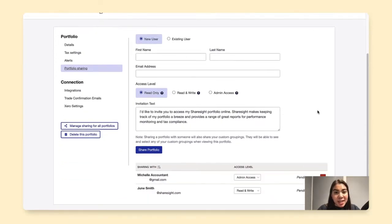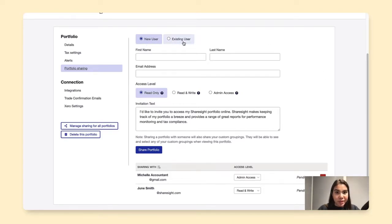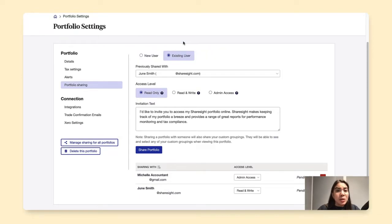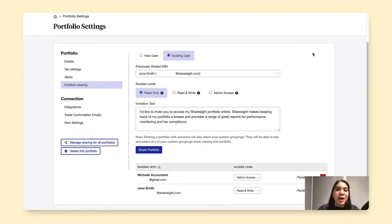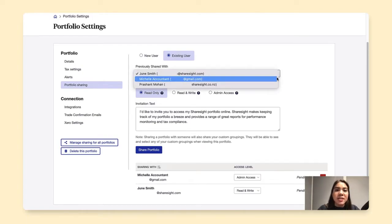Now you'll see here that ShareSite will ask if you want to set up a portfolio access for a new user or an existing user. An existing user simply means that this is someone who you've previously shared portfolio access with, and you can choose their details in the drop-down below.